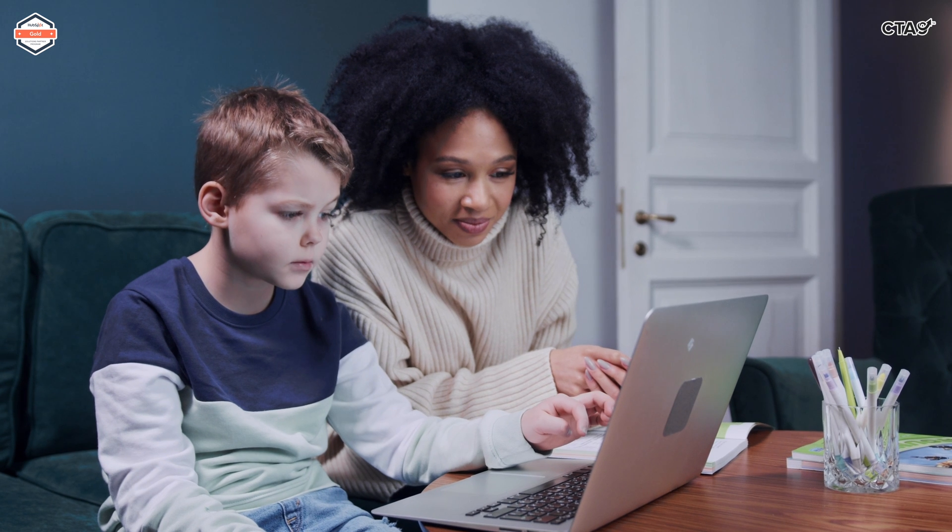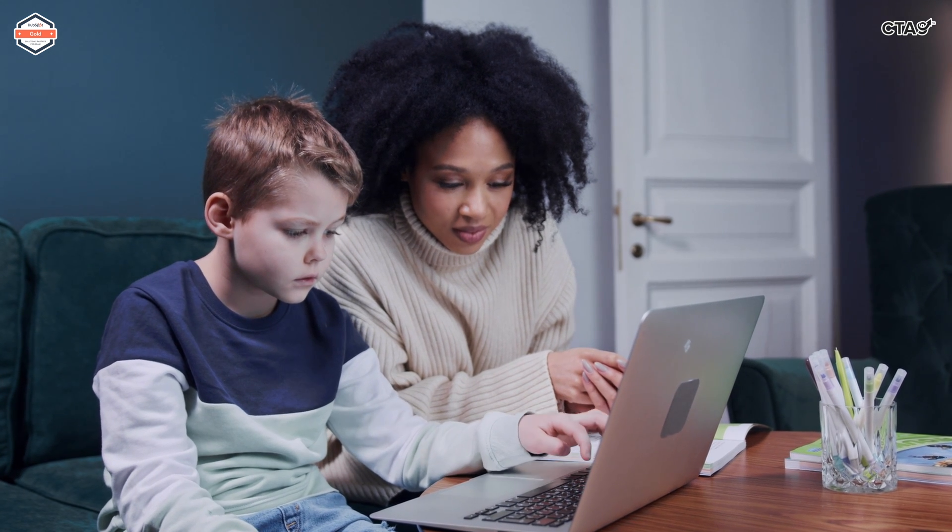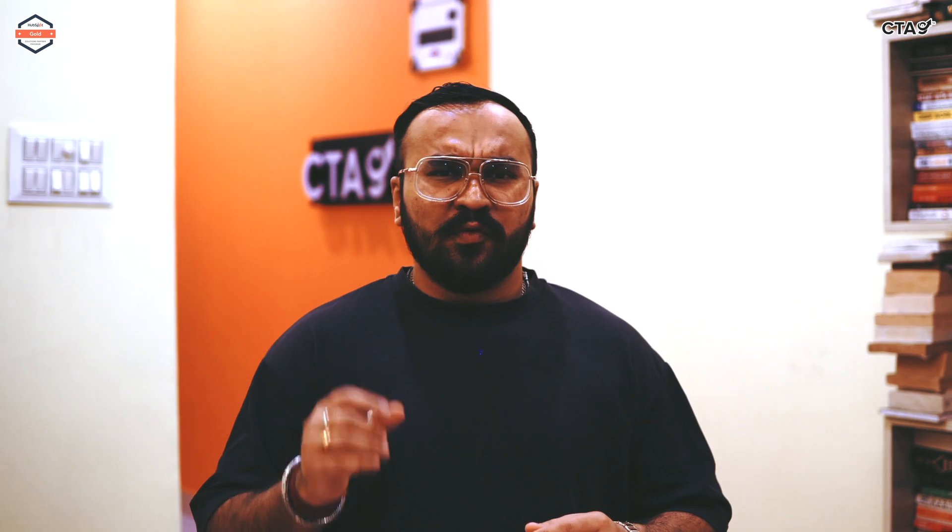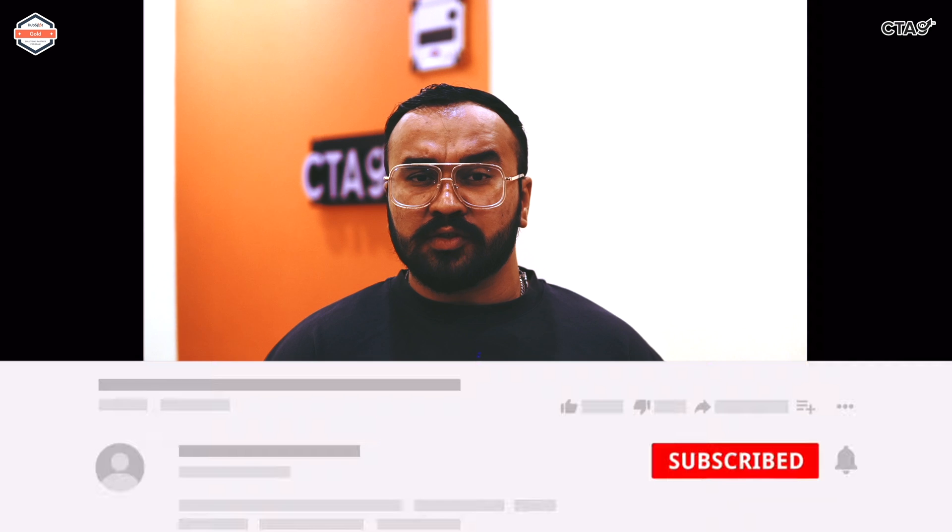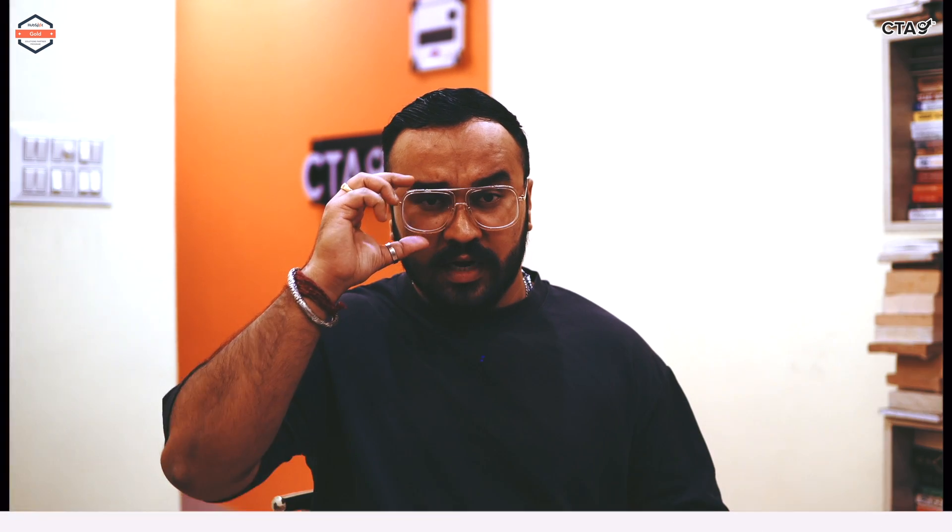So guys, I hope this was easy to follow and the steps were not too difficult. In case you are still running into any kind of issues, do let us know in the comments below. Feel free to subscribe to CT9 so that you get more awesome inbound marketing tutorials on time, delivered to you on a daily basis.